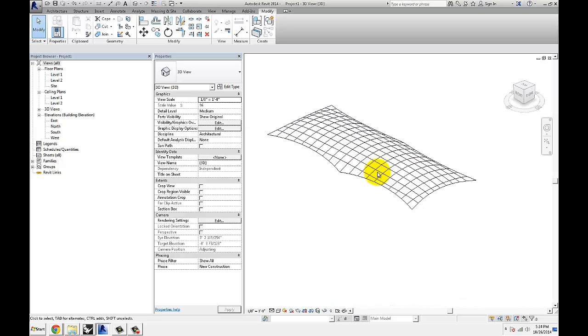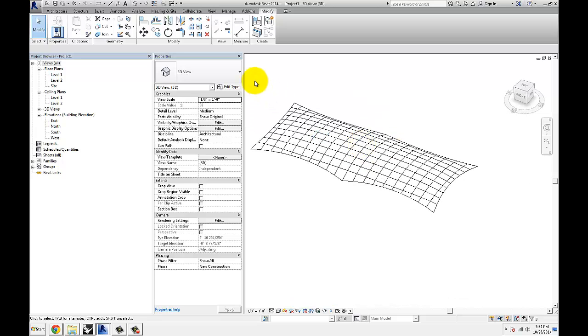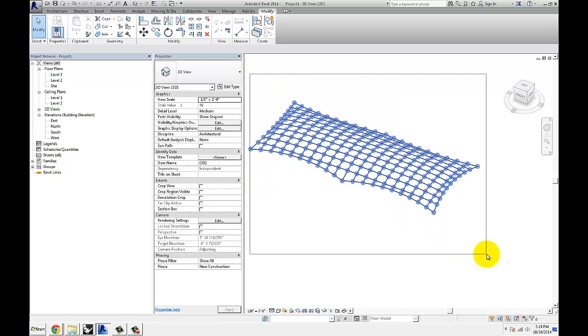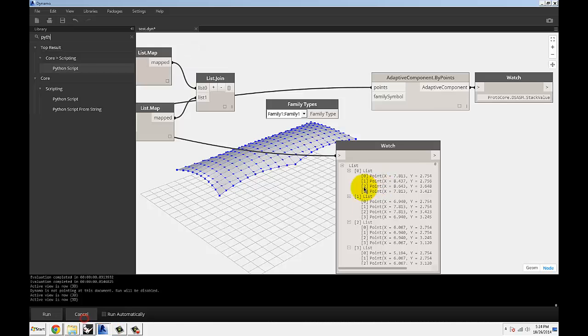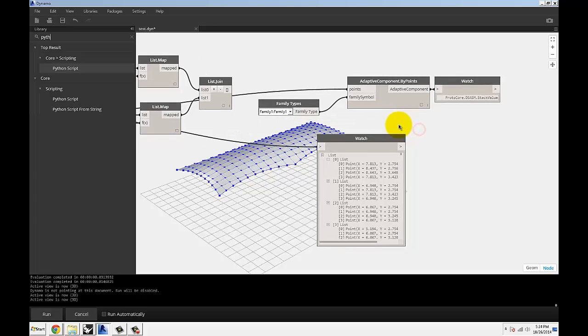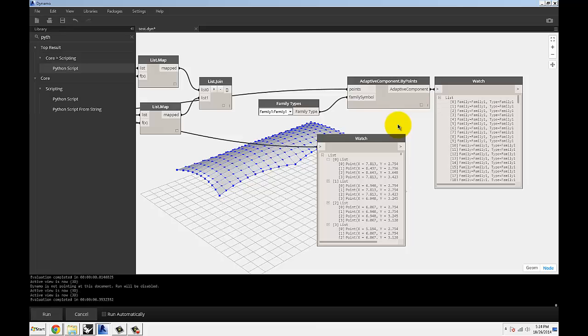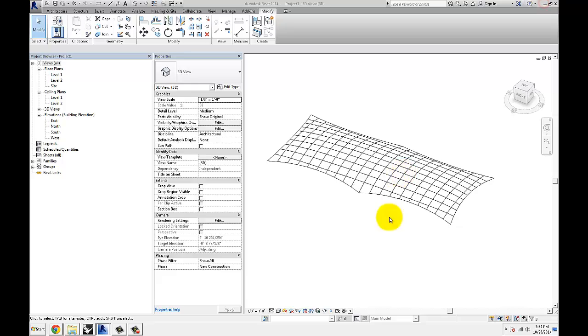Once you have it loaded in here, I'm going to delete this for the sake of showing this. So using that Family One, plug that in, and if you rerun it, that should give you all 200 of those in Revit as adaptive points. So we basically just created all the panels here.